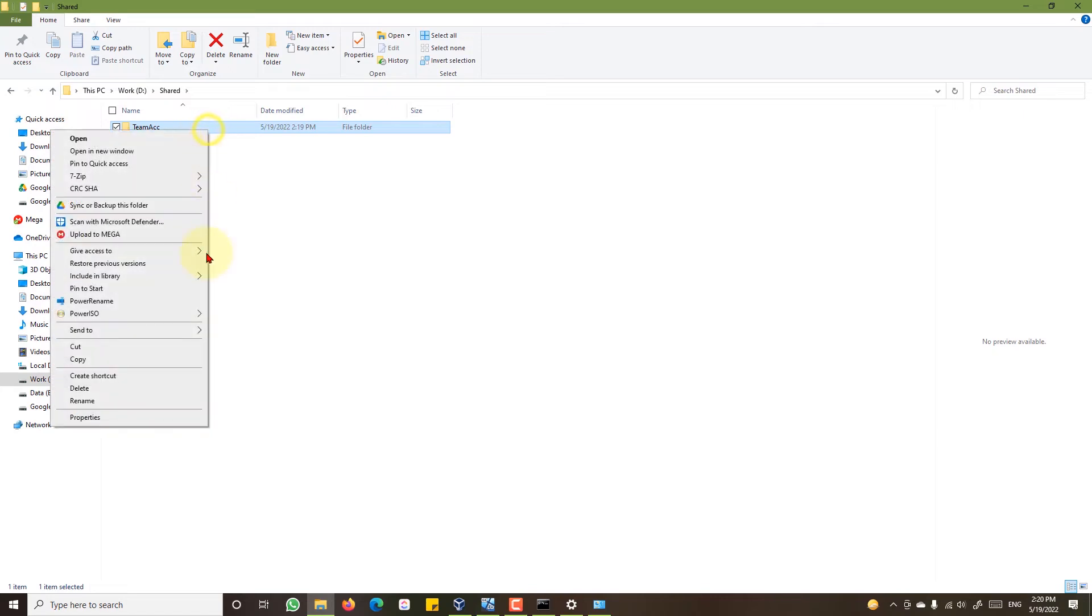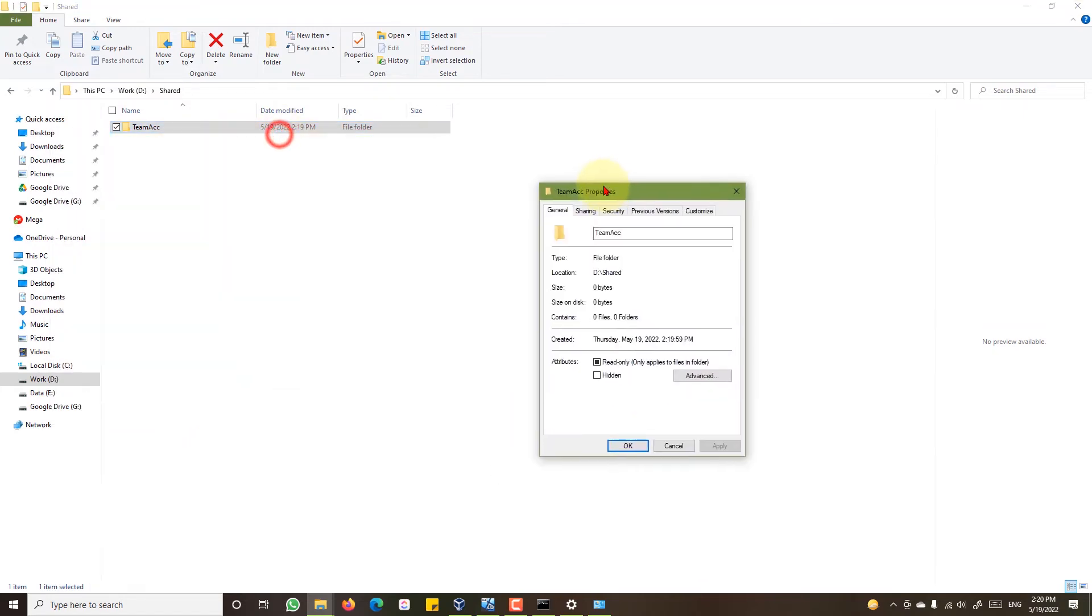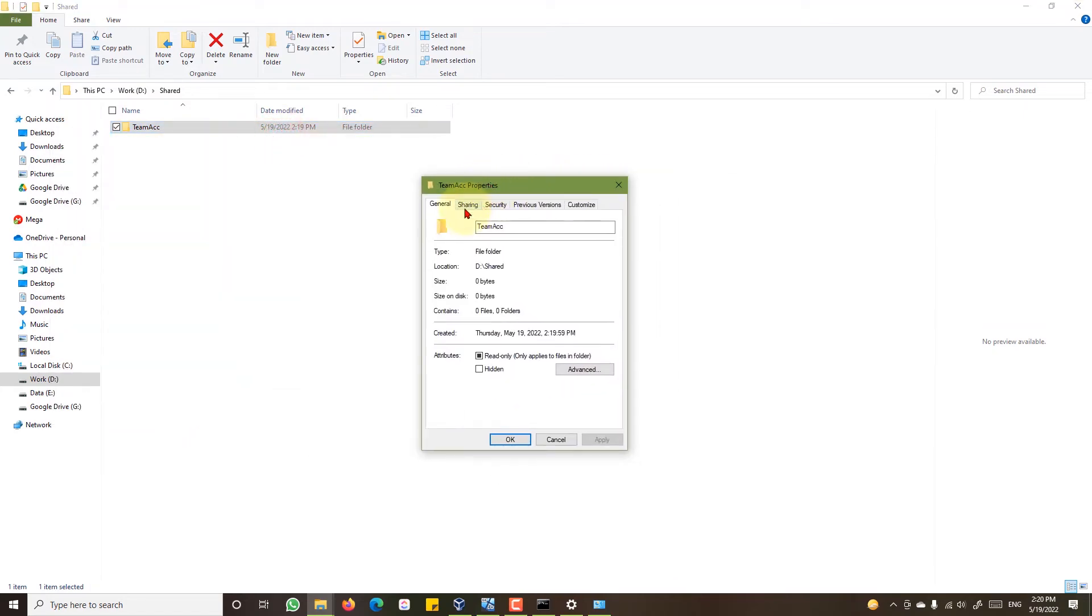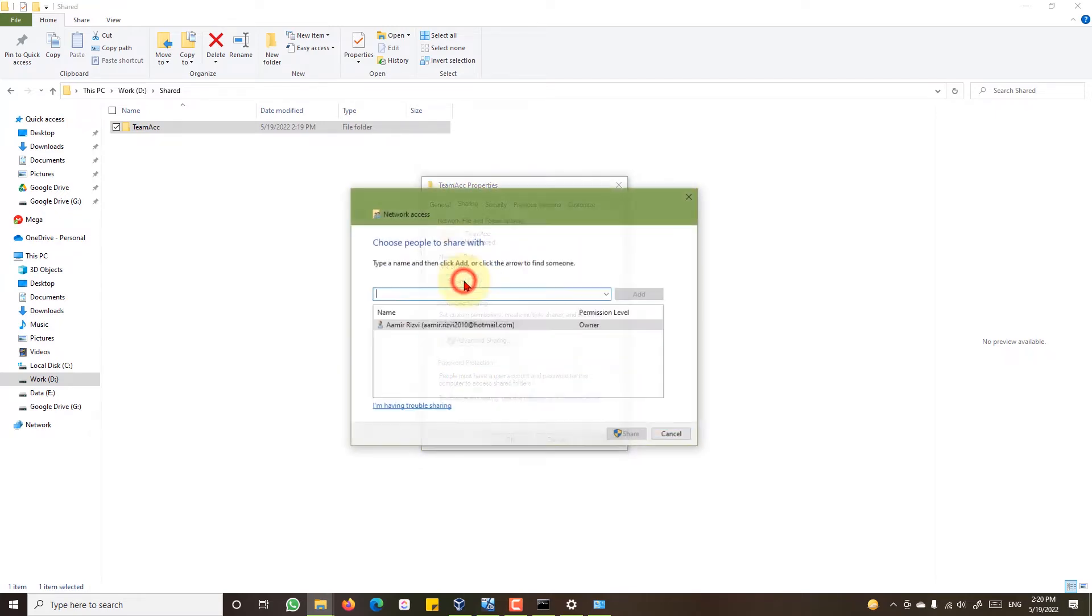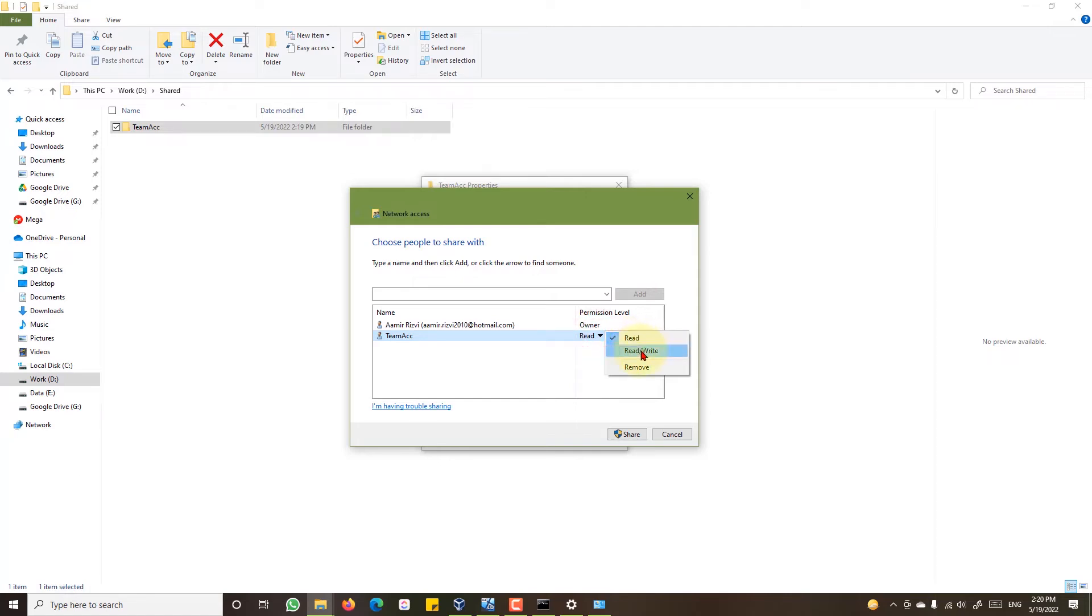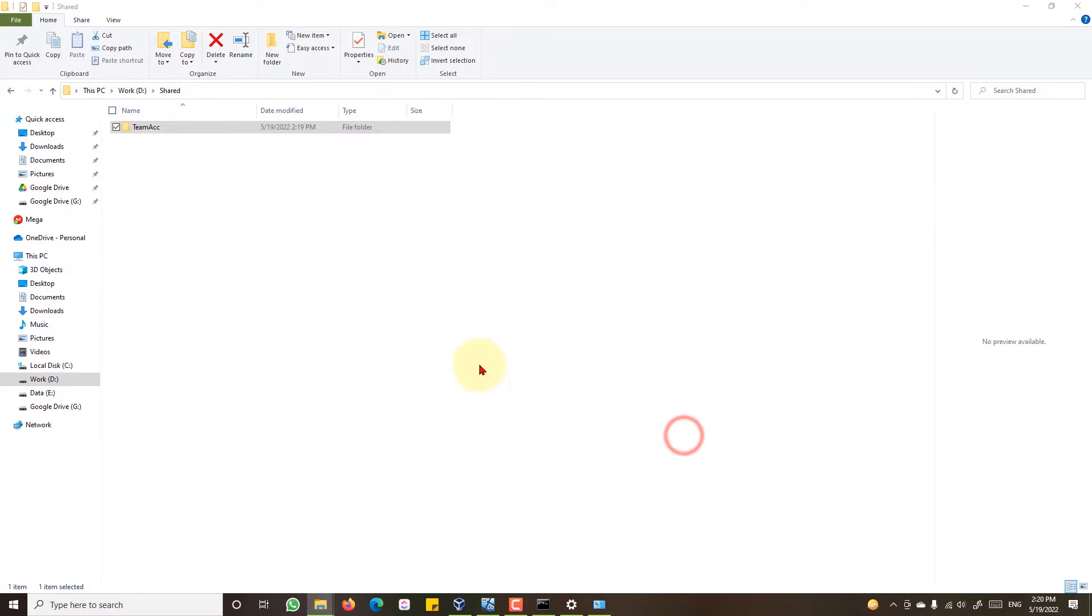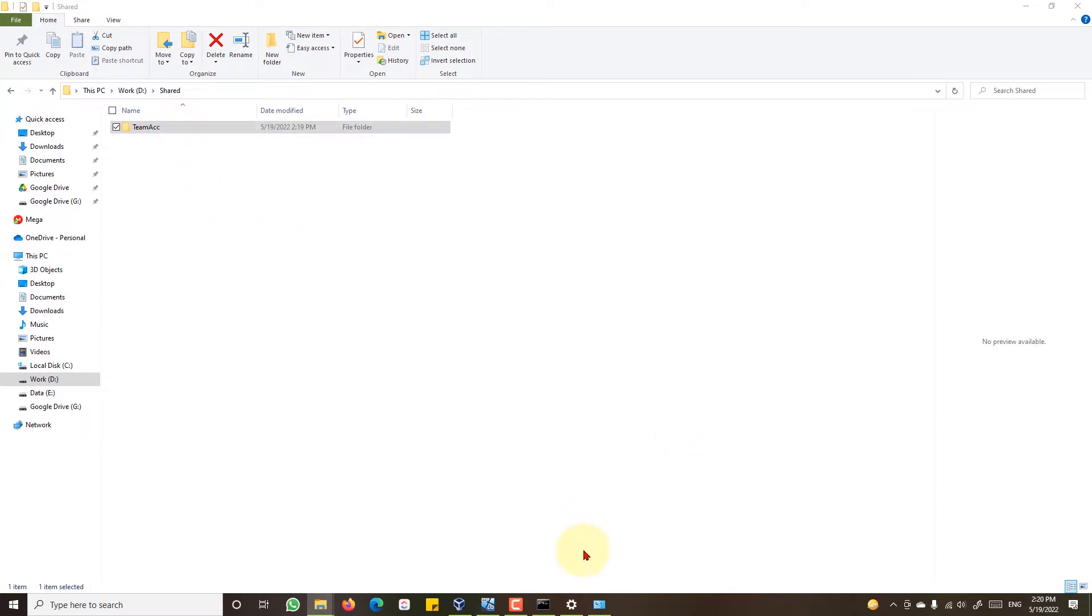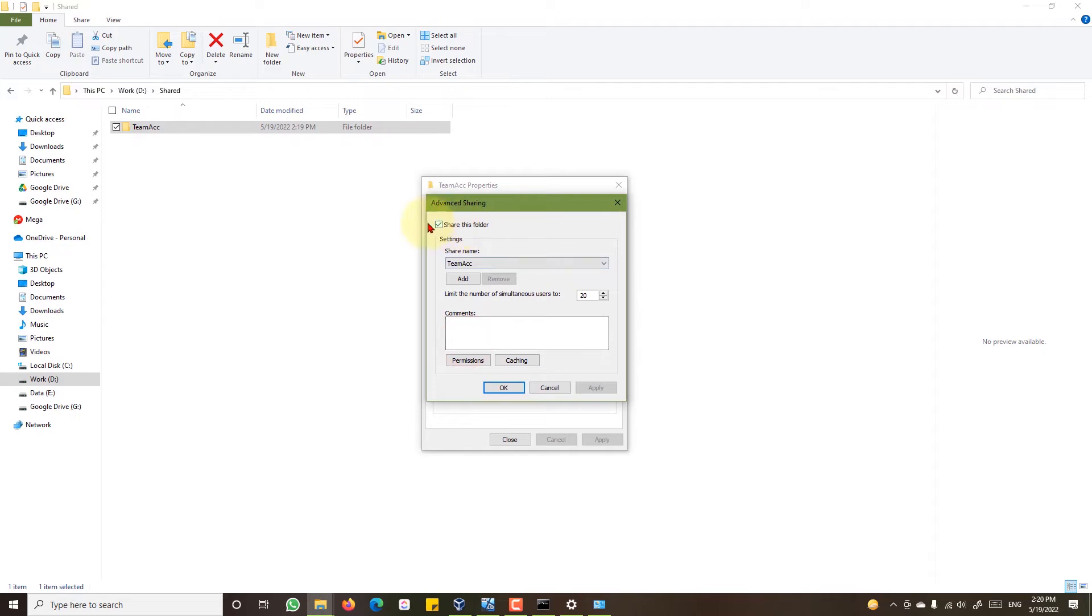Now right click properties. On the sharing tab under network and file folder sharing, click share. Add the user you just created, click add, change the permissions read or write. I am assigning create and write access. Click share, click done. Advanced sharing, check the share this folder checkbox if not already checked. Click OK.